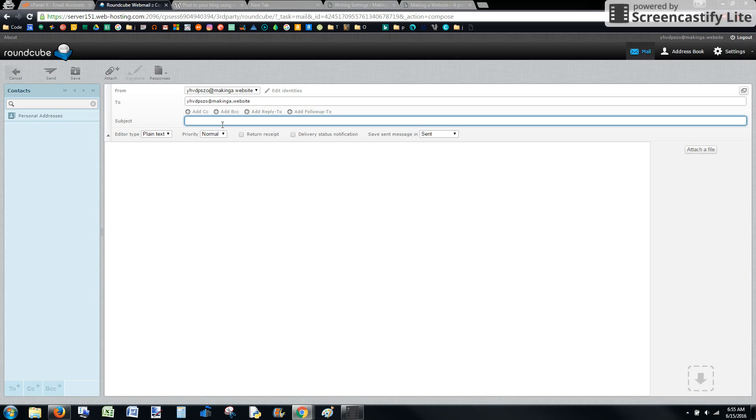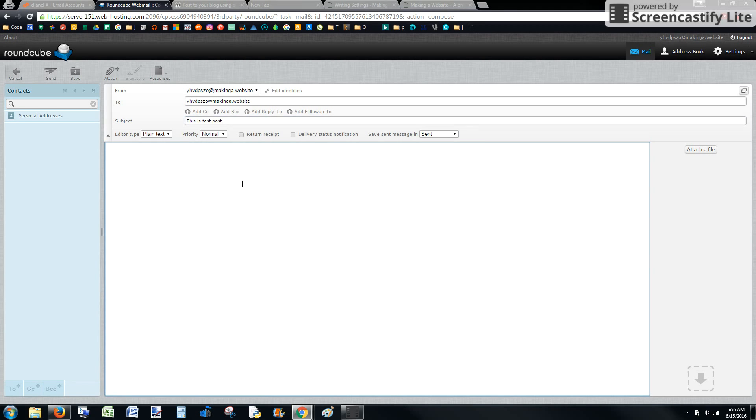I'm going to compose an email to the email address that we put in the settings. Your subject is going to be the title of your post. So this is a test. Whatever message we want in here is going to be the body of your post.